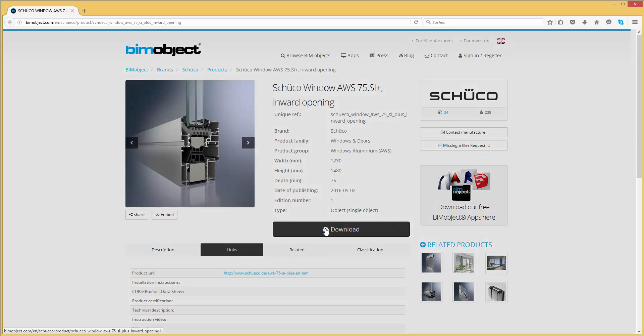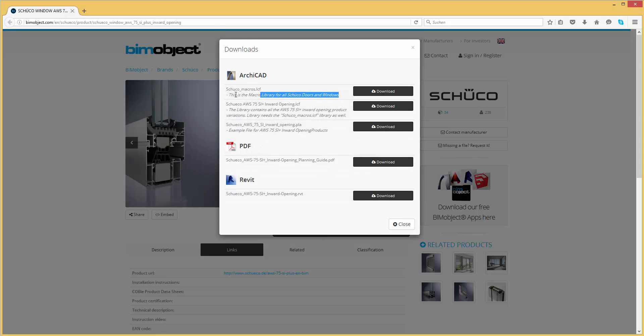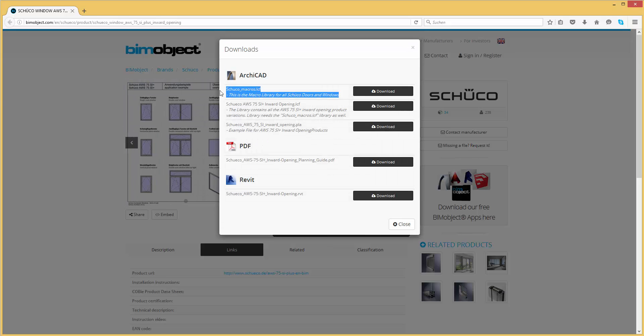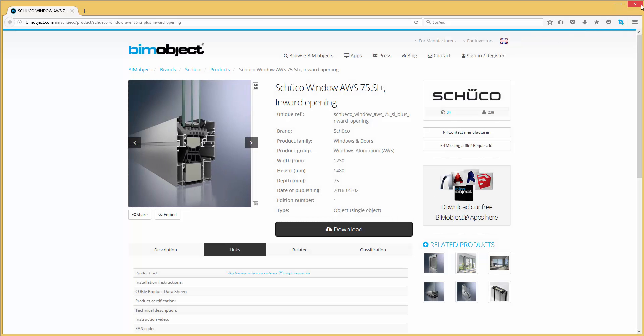Make sure that you downloaded the Schuko door and window macro library too. This library works for all Schuko products which are available on BIMobject.com.